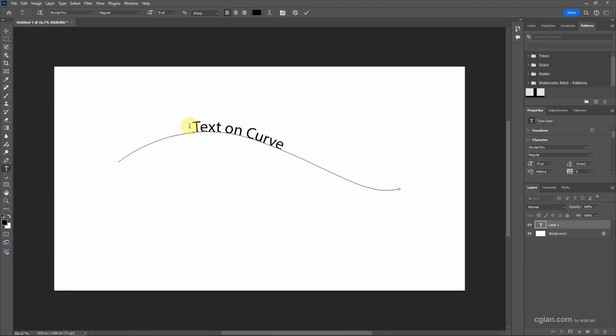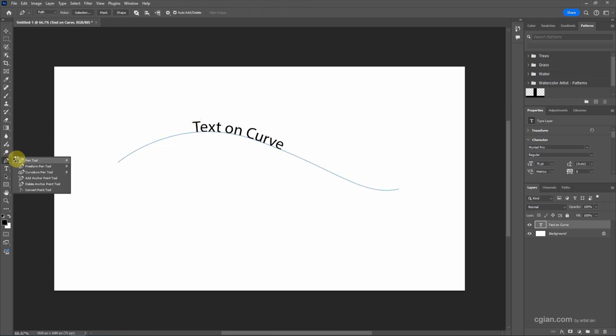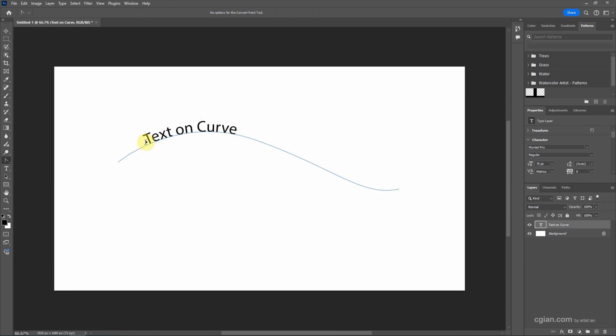Now, if you want to change the positioning, we can use Convert Point Tool and move it here, or move to the back. And we can change the end point for the text.